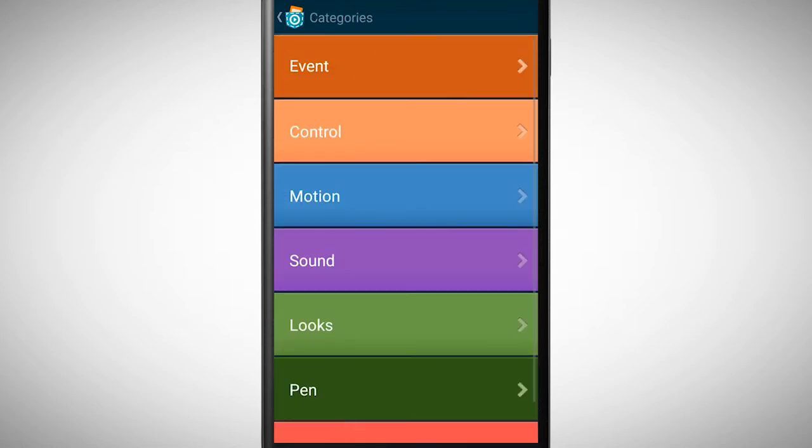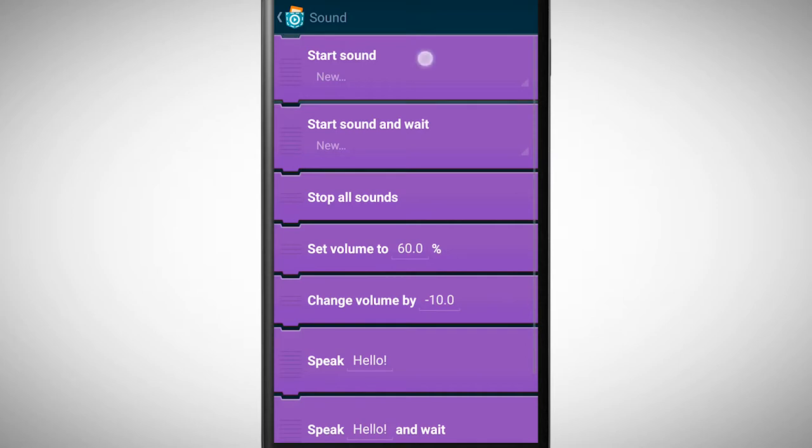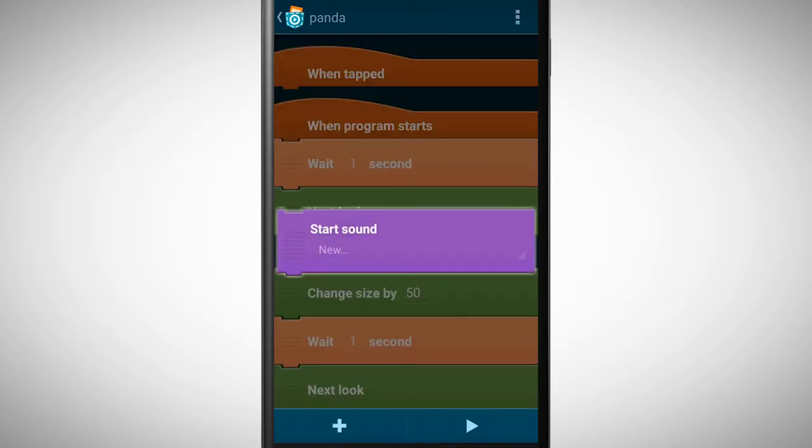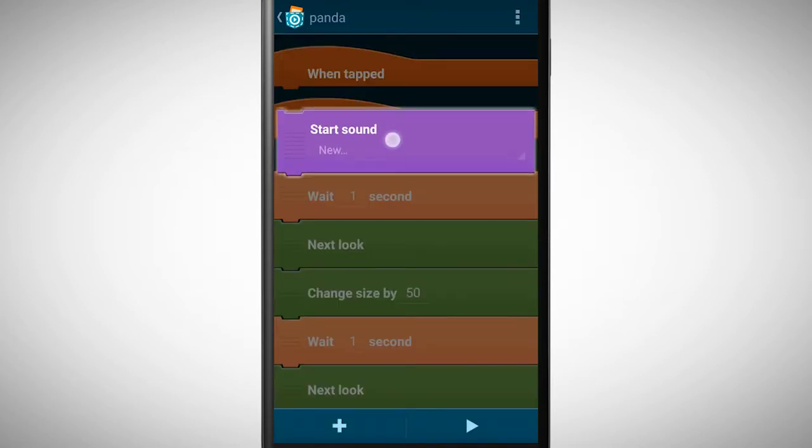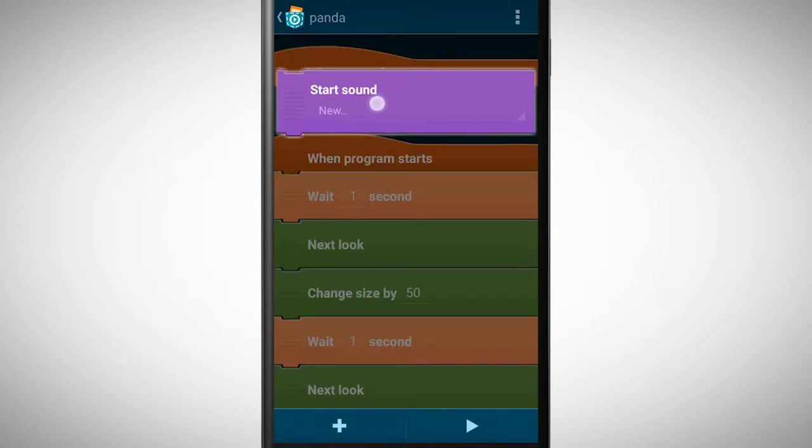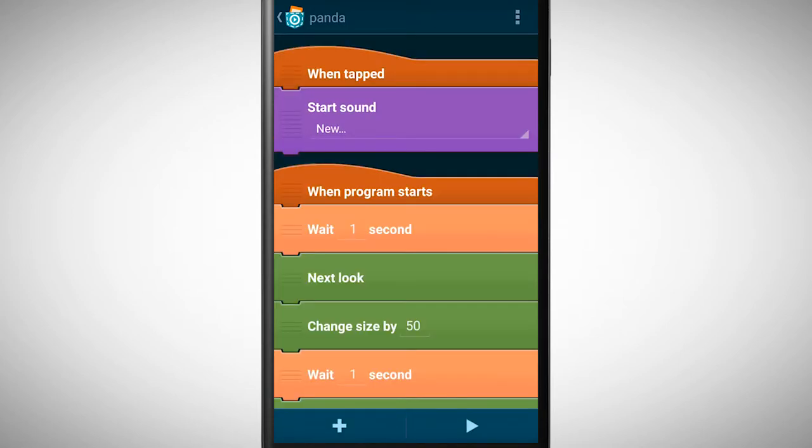Let's go to the sound category. Tap on the brick start sound. Stick this brick to the when tapped brick.